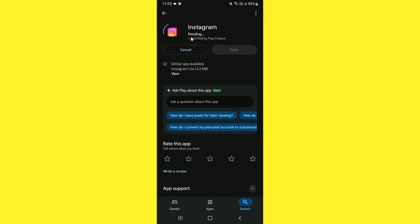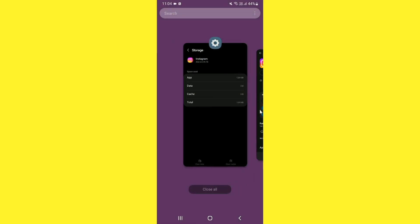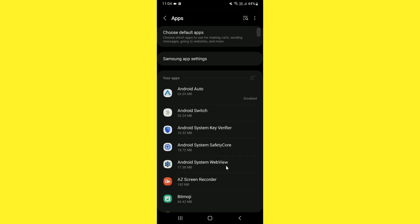These are the tricks that allow you to switch back to the old UI. It will take a few moments to successfully install and set up the Instagram app. Once it's installed, go back to the same phone settings and once again clear the Instagram cache memory.